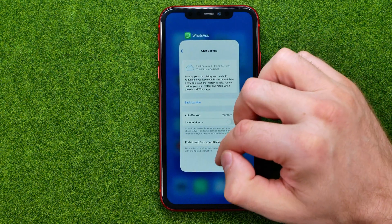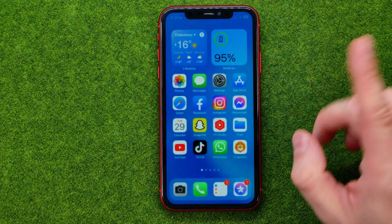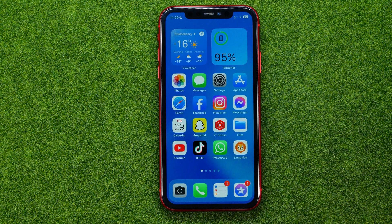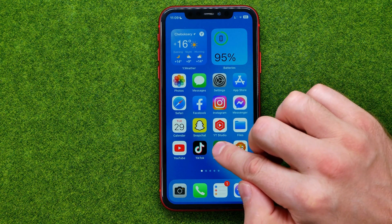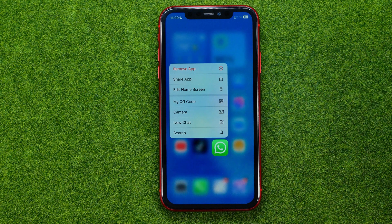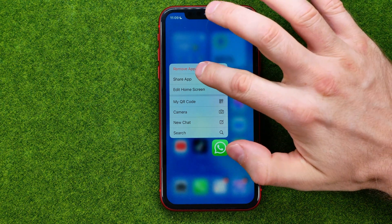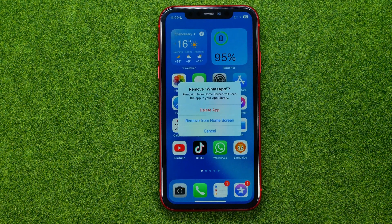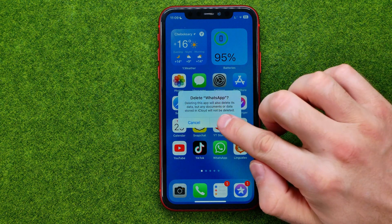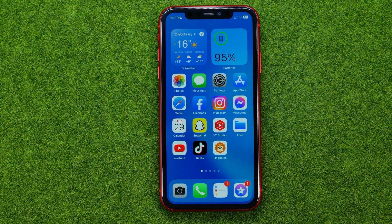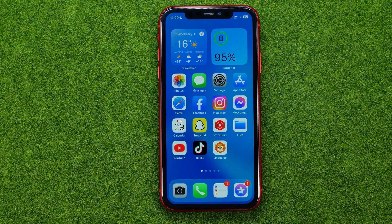To do that we need to delete the WhatsApp application first. On an iPhone, hold down your finger on the app icon, tap Remove App, and then Delete App and Delete again. That will delete WhatsApp from your device.